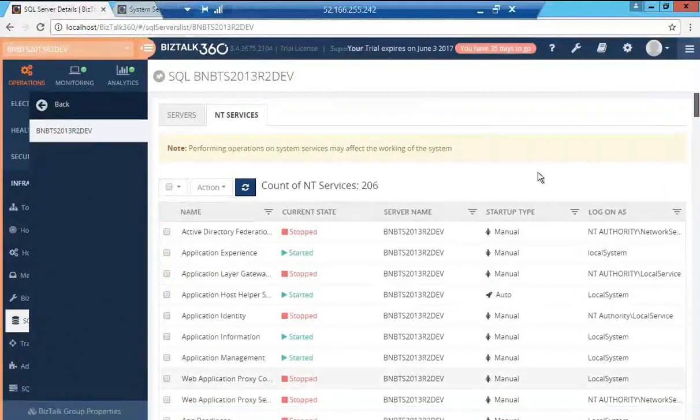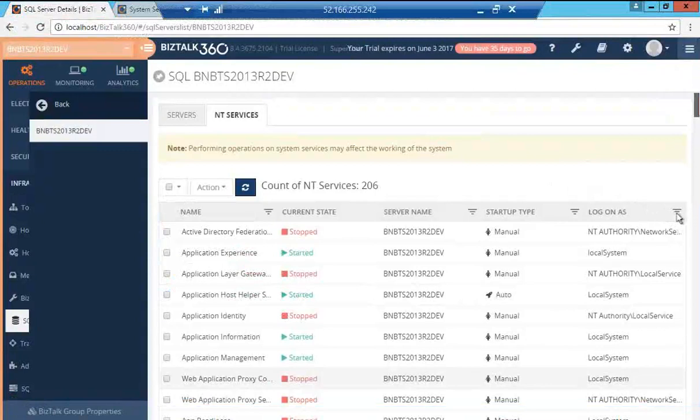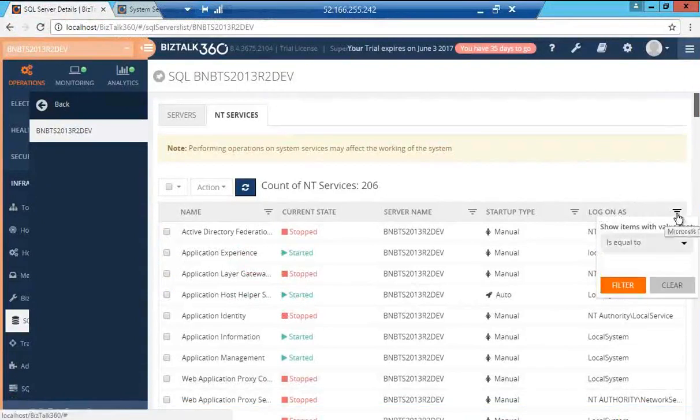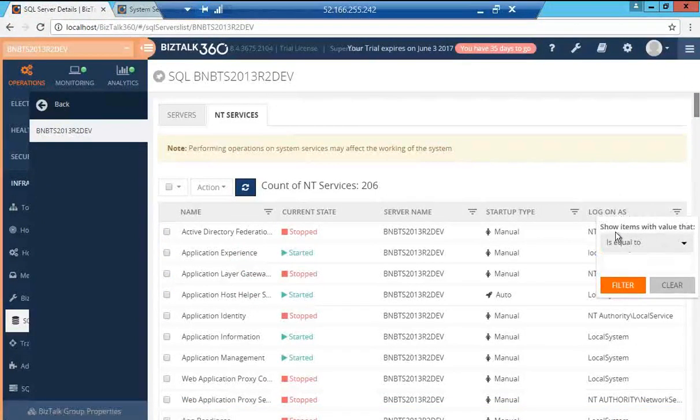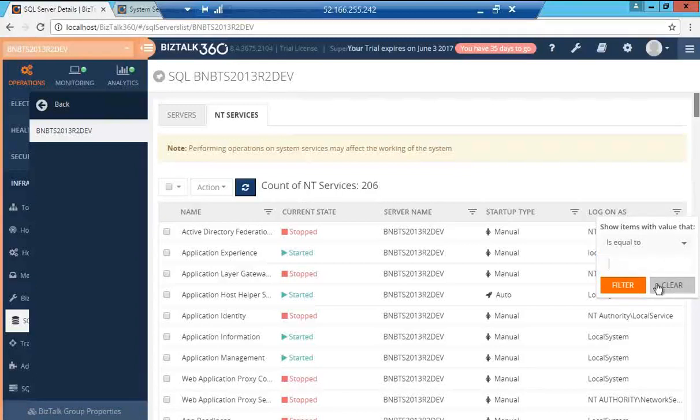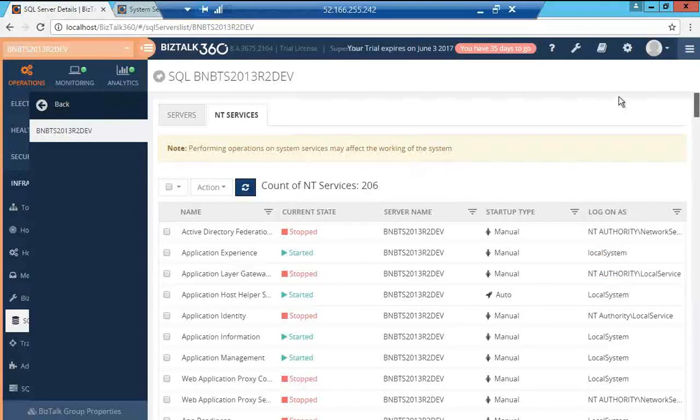In the NT services page, we also have these filters provided over here where you can say show items with the value that is equal to and you can provide some filter value that you wish to filter the page on.